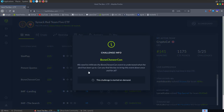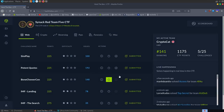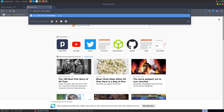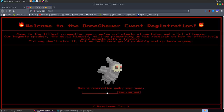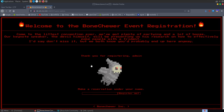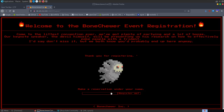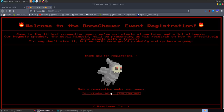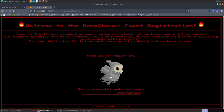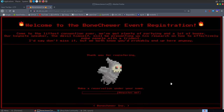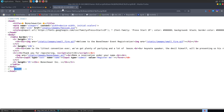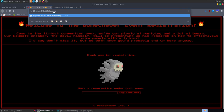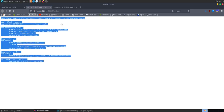The next challenge is called Bone Chewer Con. The description says we need to infiltrate the Bone Chewer Con event to understand what the devil has been up to — can you find the key to bring this event down? There are no files to download, just a Docker instance. The page welcomes us and says to make a reservation under our name. We try 'admin', get a thank you message. We try a quote — nothing interesting. We try injecting a script and actually get XSS back, but that's not the vulnerability we want.